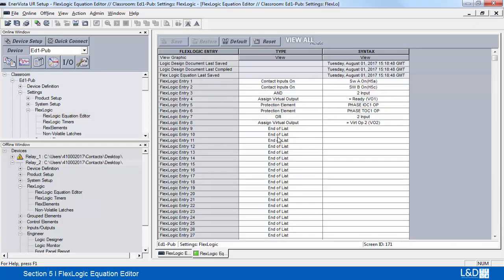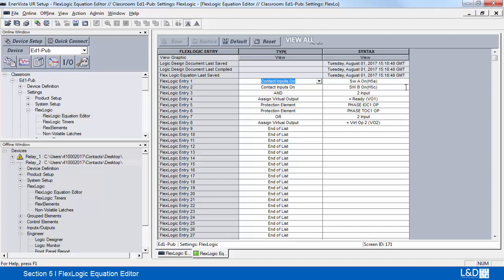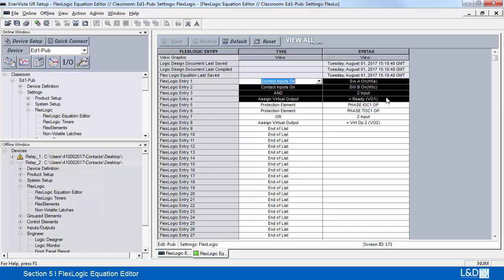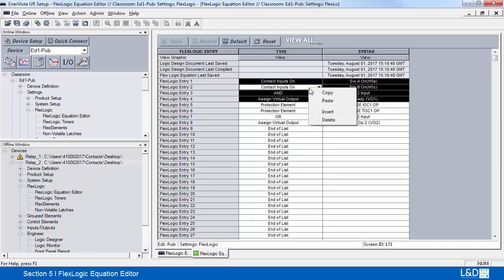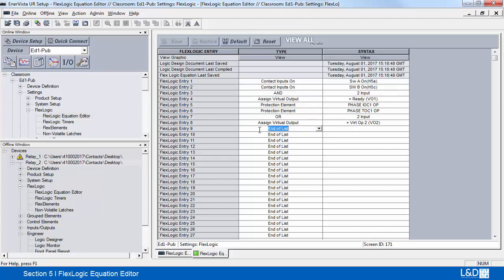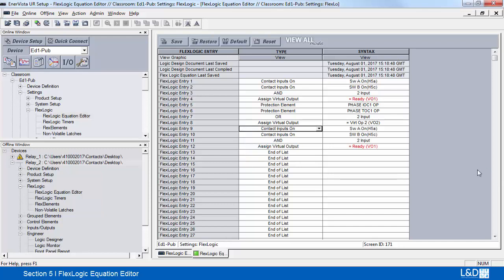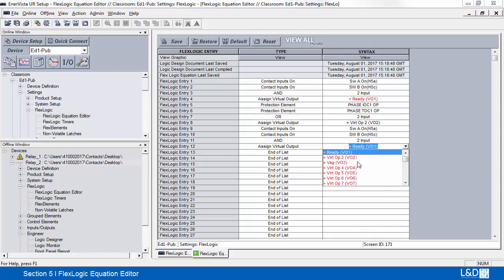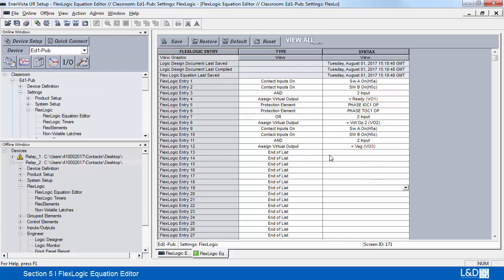If you make any changes here — when you right click, you can copy a circuit, you can paste, you can insert, you can also delete. So if I wanted to duplicate this circuit, I can hit Control C or do a copy, come down here and do paste. The only thing I have to do is make sure there's no duplication on the virtual output, so I'll make the necessary change. And then when I save it, this will be saved directly into the relay.